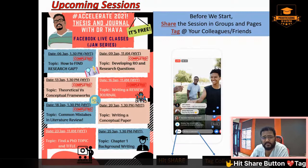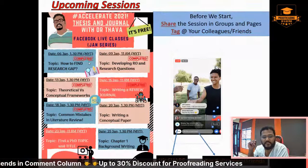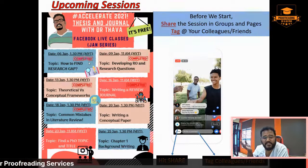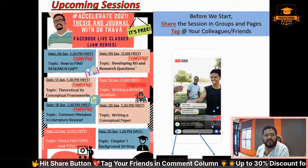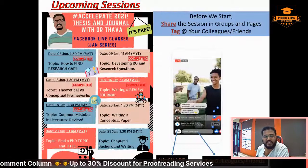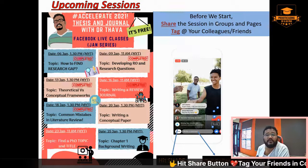Before we get into it, let me explain where we are now in terms of what I have shared throughout this whole month. I'm Dr. Tawah, the Chief Editor of Food Feeding by UK PhD. For those joining me for the first time, these are the sessions we have completed this month: from how to find a research gap, developing research objectives and research questions, theoretical versus conceptual framework, writing a review journal, and common mistakes in literature review. Today we're looking into writing a conceptual paper — how is it different, what is it exactly?